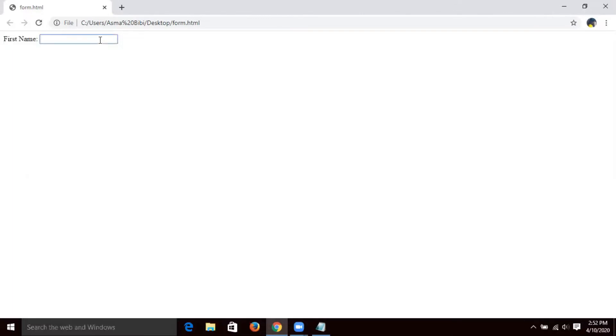This is my input box, which I can use to input my data. For example, if my first name is my first name, then I can insert my first name. This is the method, students, which we can use to insert our data.